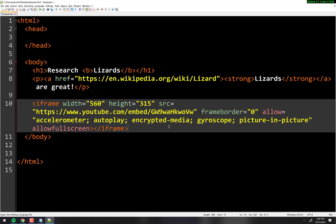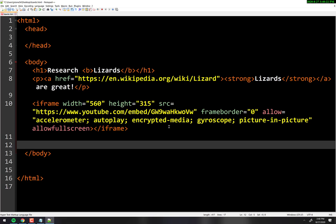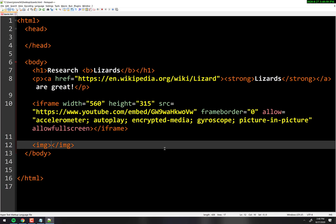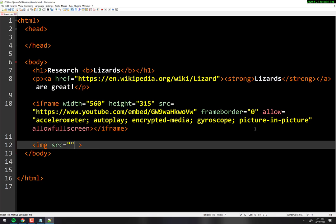One more tag: the image tag. The image tag is one of a small handful of what we call self-closing tags. The image tag is IMG — there is no closing tag for it, because there's nothing to put between an opening and closing image tag. I'm going to tell the browser where to find the image using an attribute. The attribute is 'src' — source. What is the source of the file? As always, attribute equals something in quotes. What goes in the quotes? The location of the image.